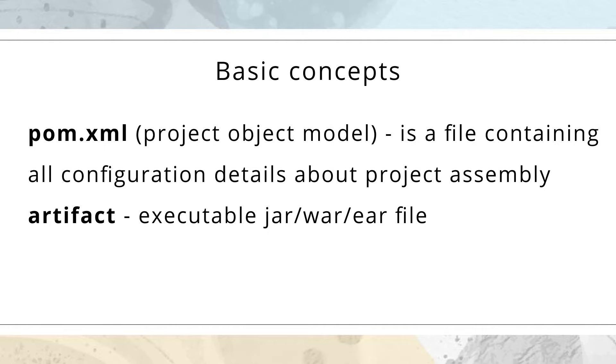Basic concepts: POM.xml - it's an abbreviation from Project Object Model. It's a file containing all configuration details about project assembly. An artifact - it's an executable .jar or .war file.